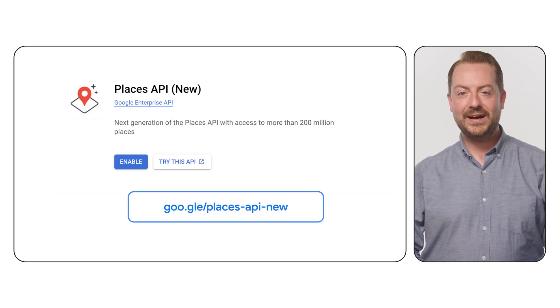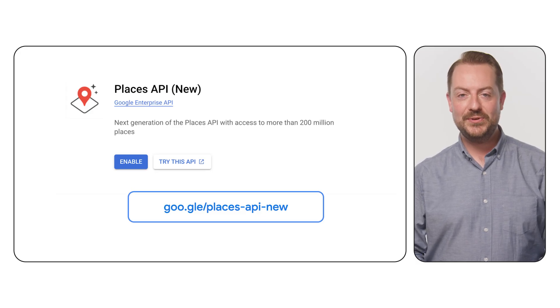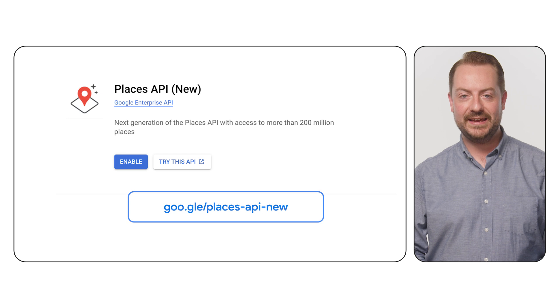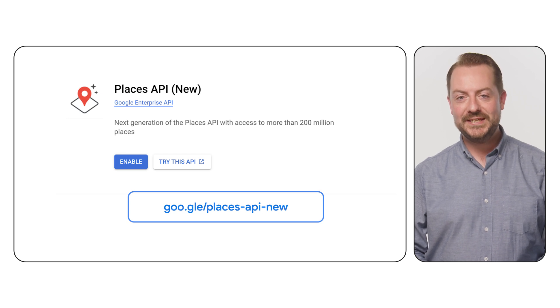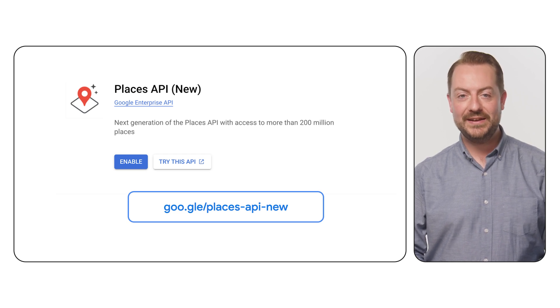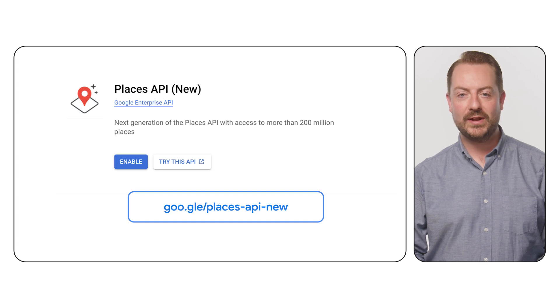Now I'm going to show you how to use the new Places SDK in your iOS application. Before continuing, ensure that Places API new is enabled on your Google Cloud project.